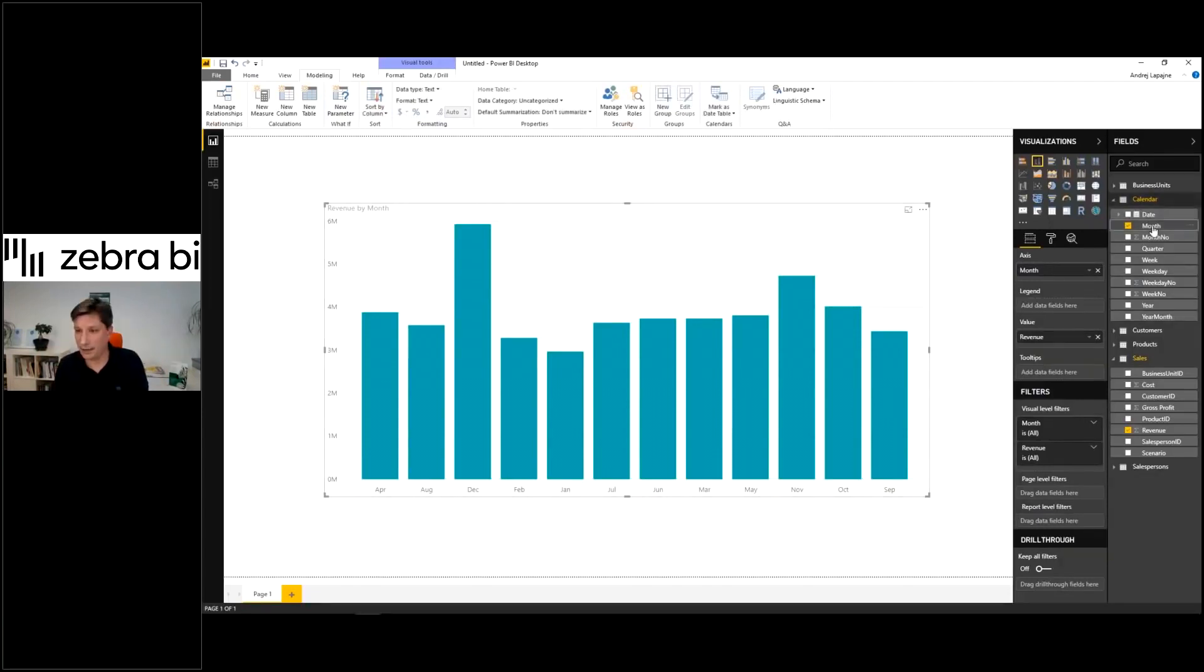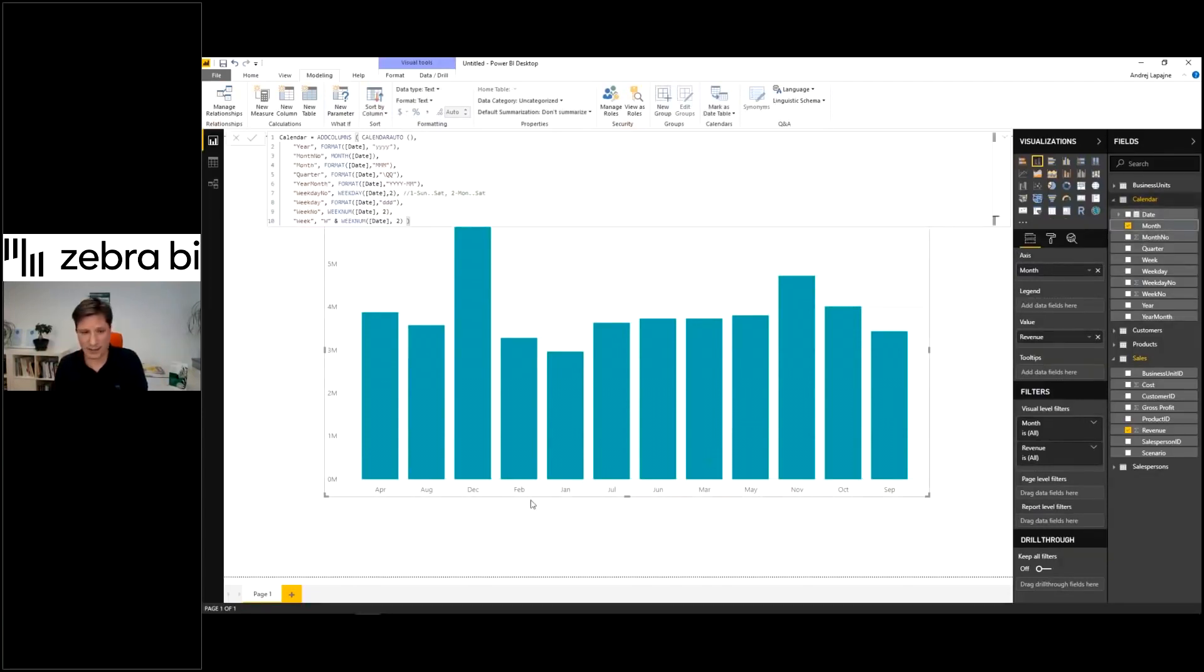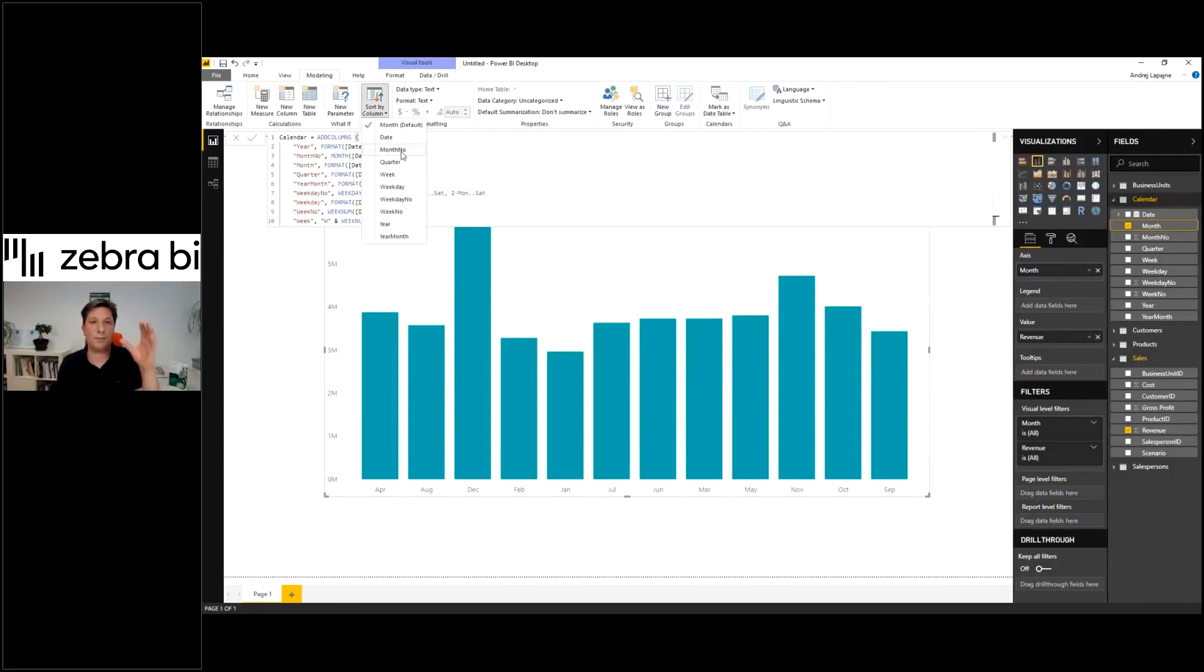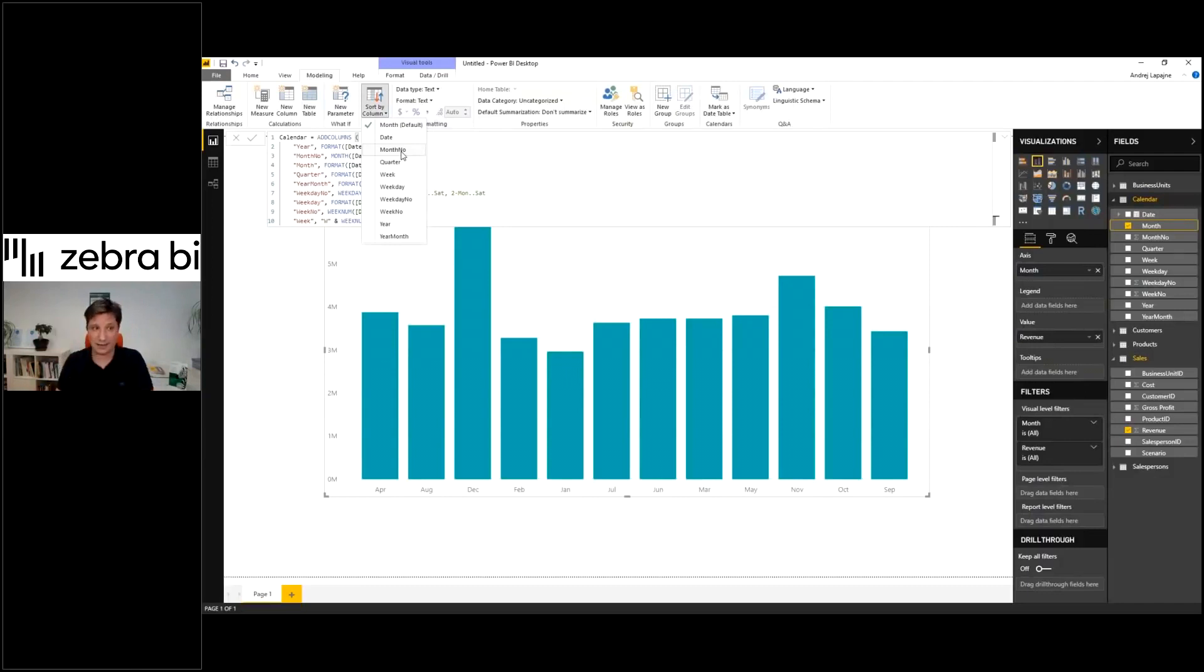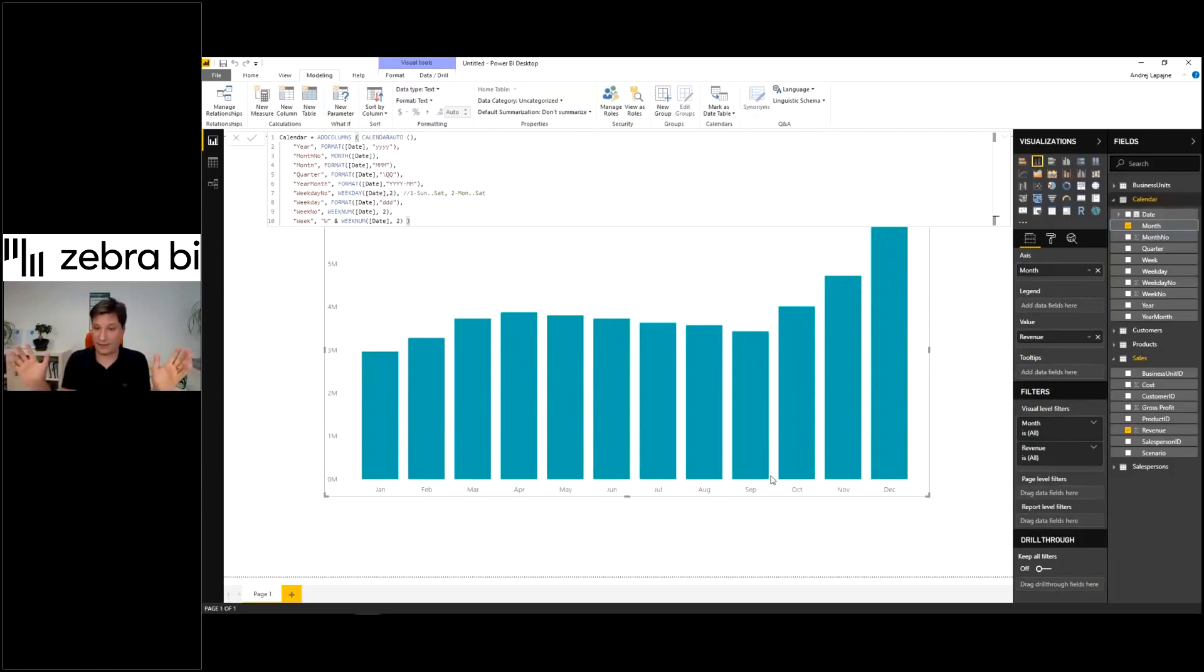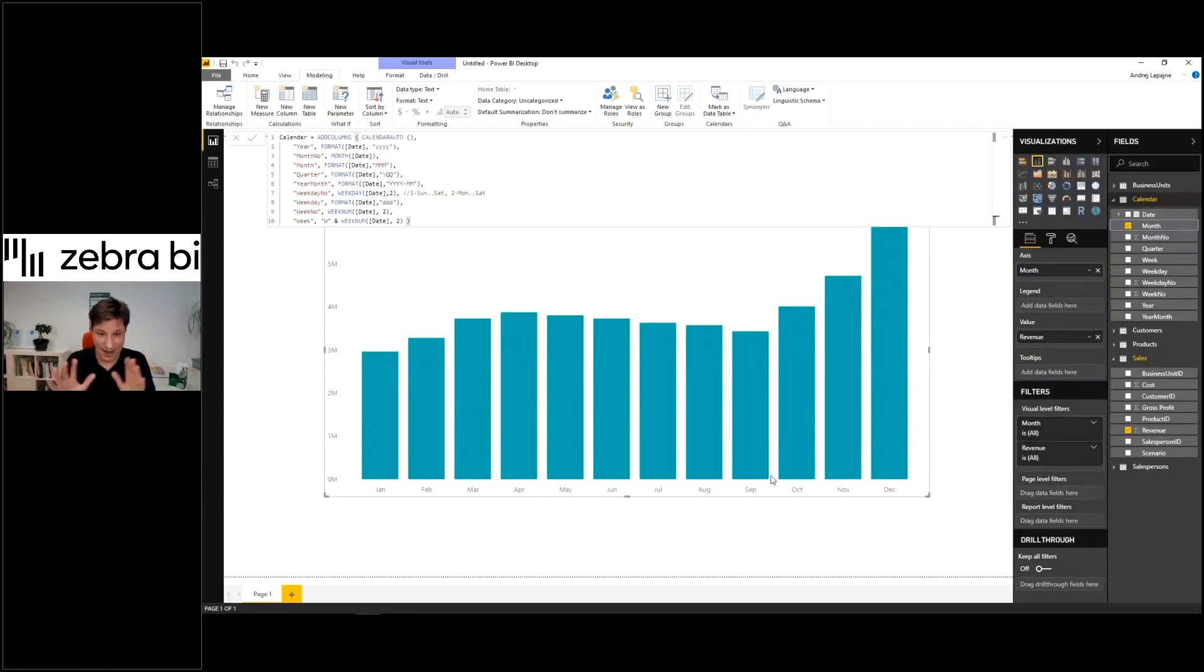You need to tell Power BI how to sort the month. Click on your month - these are your month labels. Now go to sort by column, open this and find your month number, which is also a column in your calendar. This month is now sorted by the month number. This is how you get your month sorted in Power BI. These are the absolute bare necessities in Power BI.